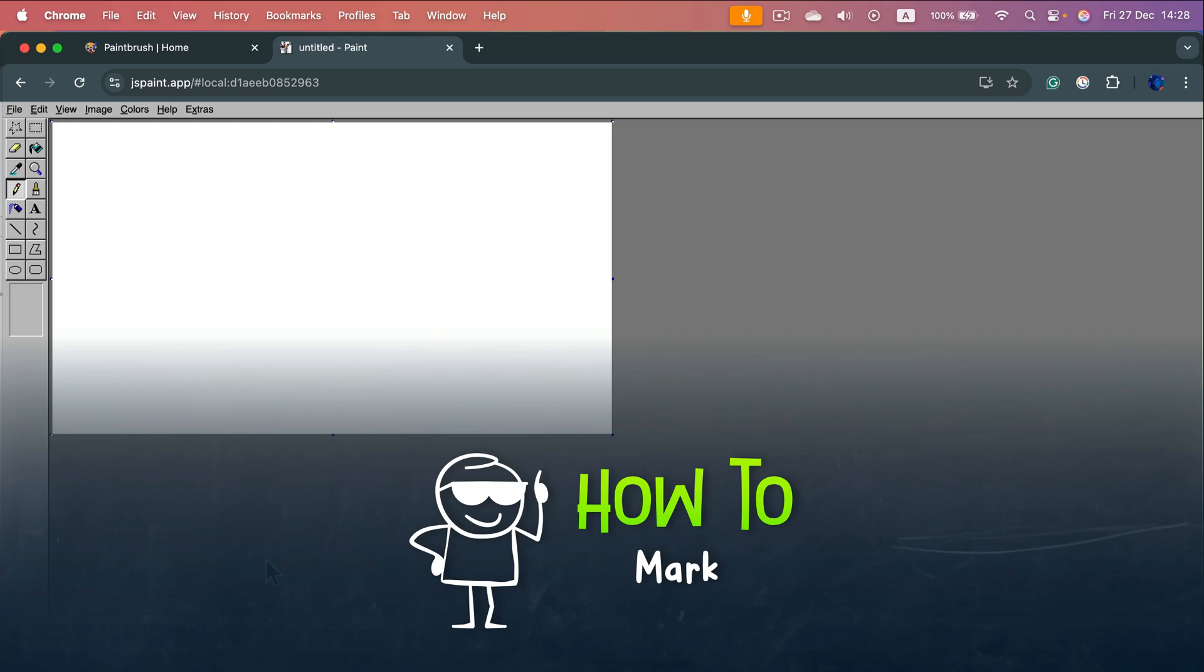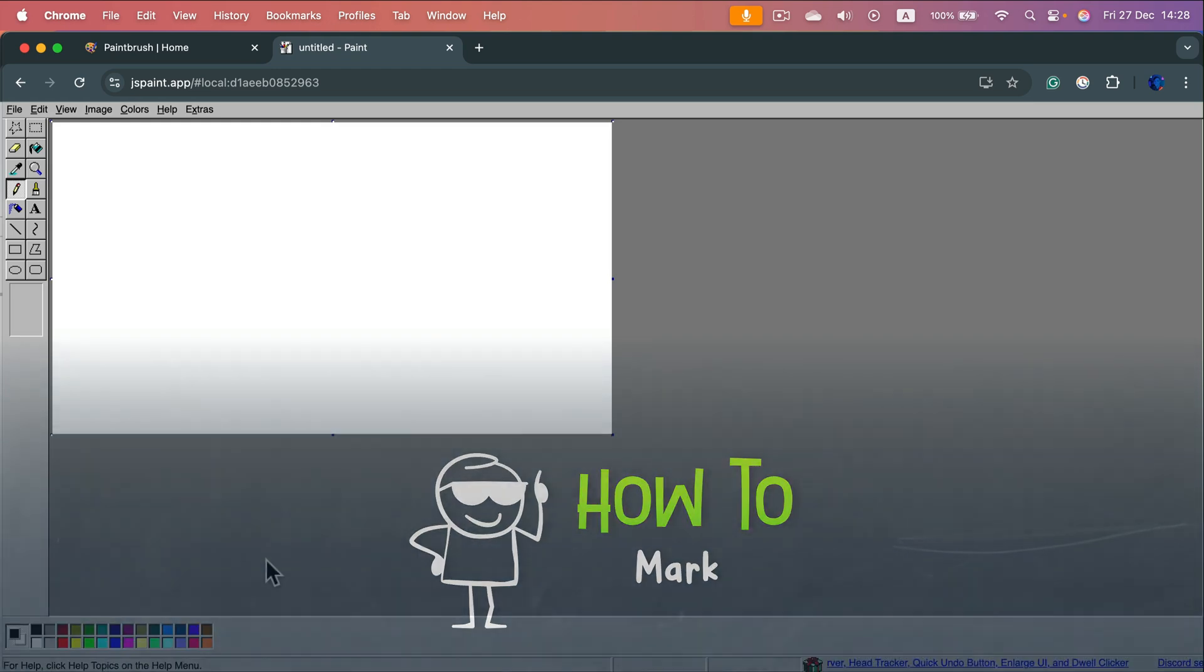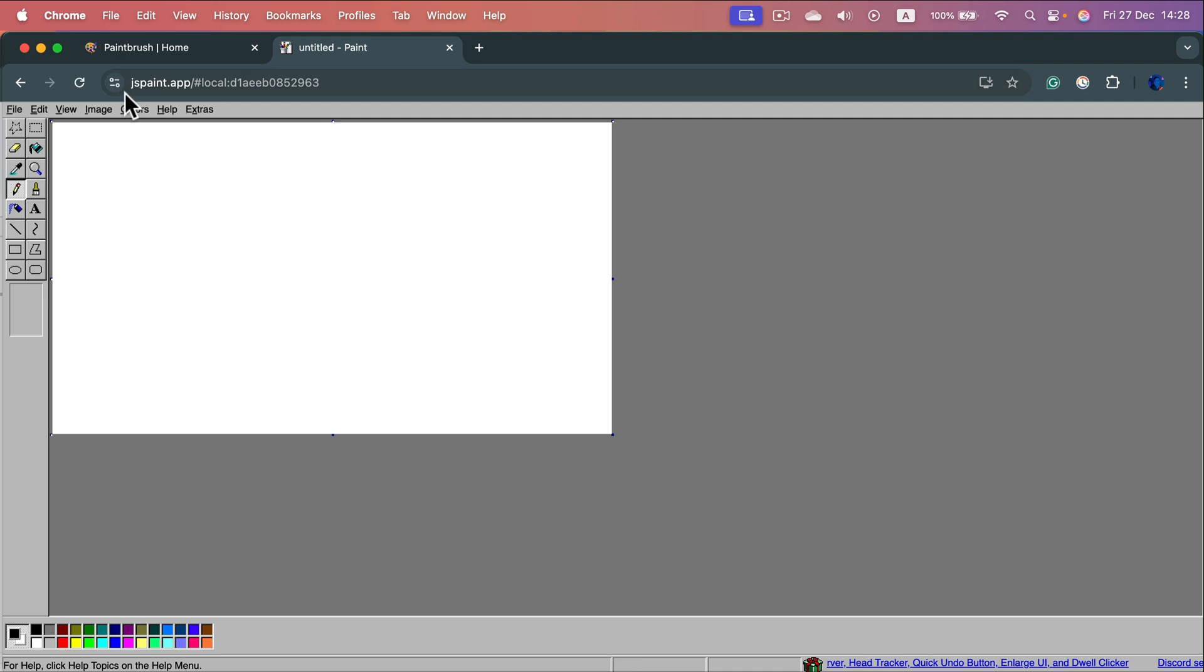What are the Microsoft Paint alternatives for Mac? Here I am on jspaint.app, a simple website that will give you a very old-school paint experience straight in your web browser, so you don't need to install anything.